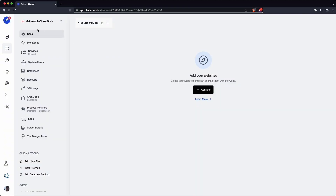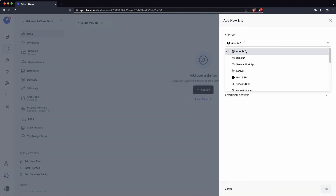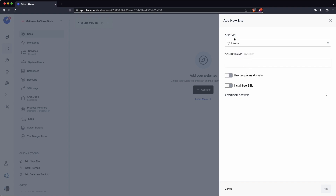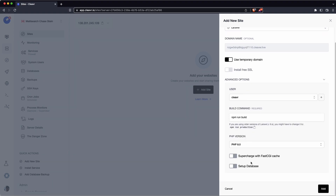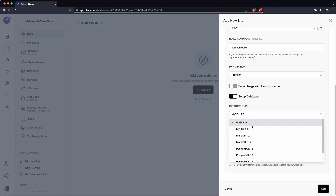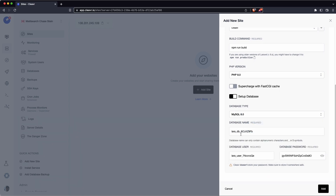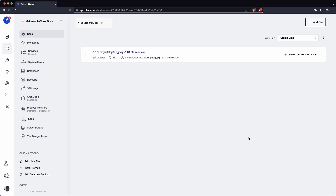In Cleaver I've already provisioned a fresh new server for this example. Let's go ahead and add a new site — I'm going to click on Add Site and choose Laravel as the app type. For domain name I'll enable the use of a temporary domain, and under advanced options let's set up a database using MySQL 8.0 with the default settings, then click Add. This will add all the Laravel dependencies including MySQL 8 and PHP 8.0.